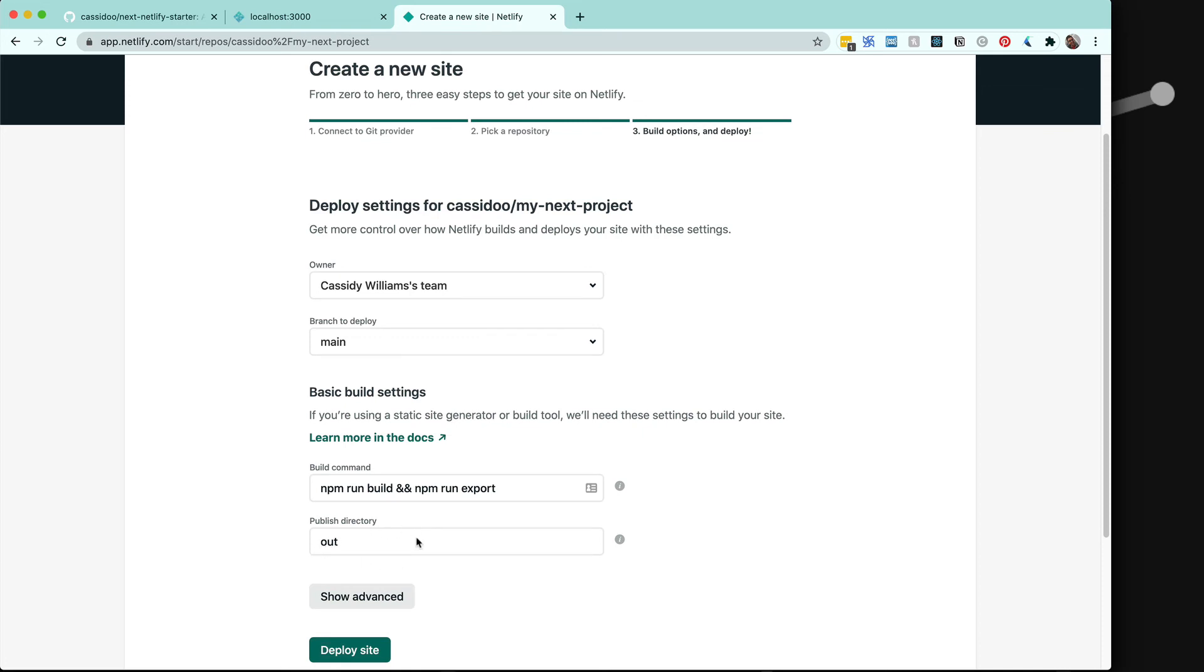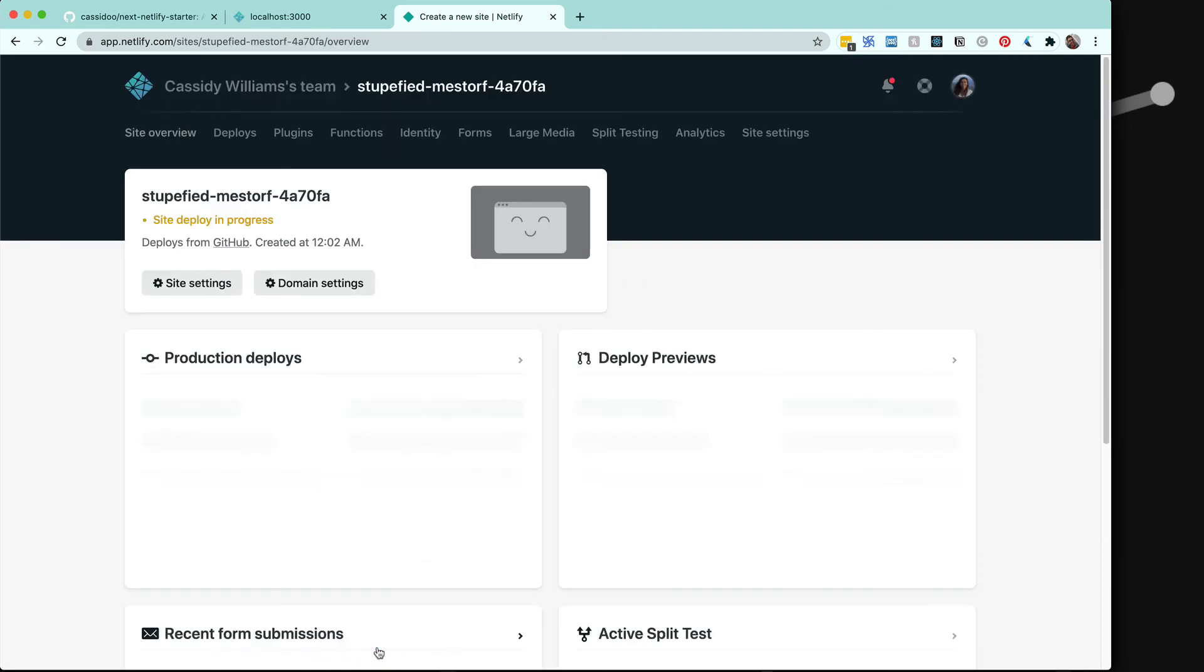The Netlify.toml file is your configuration file for how Netlify will build and deploy your site. That can also allow you to add redirects, branch and context-specific settings, and a lot more. But for right now, we're just going to have these two lines. We can click deploy site.